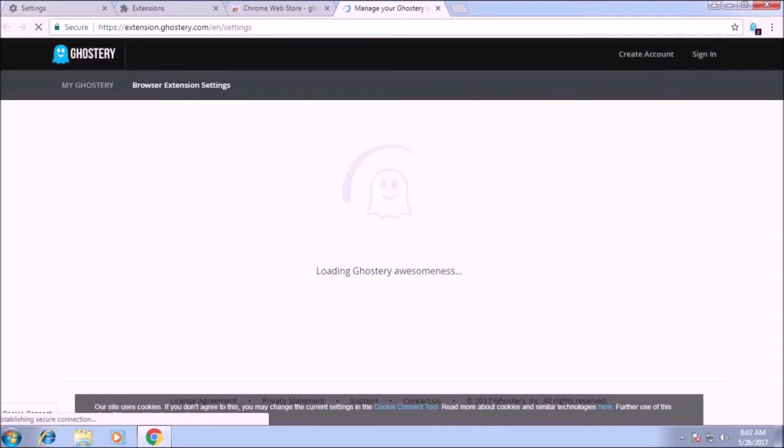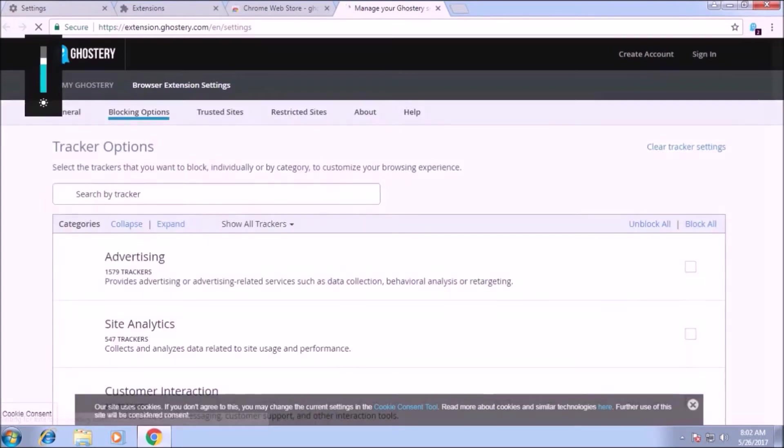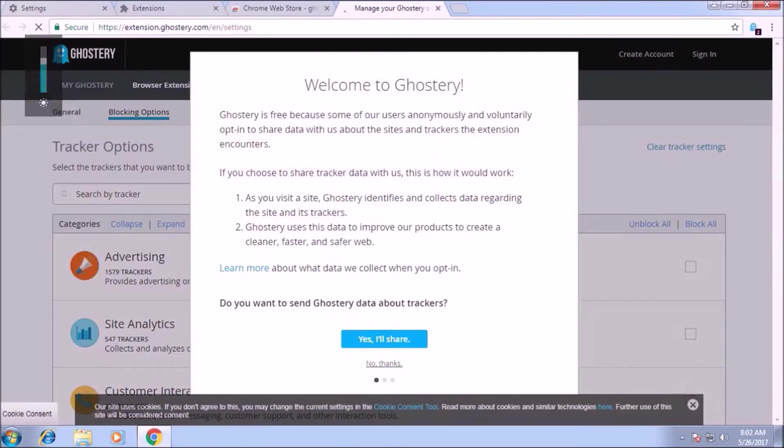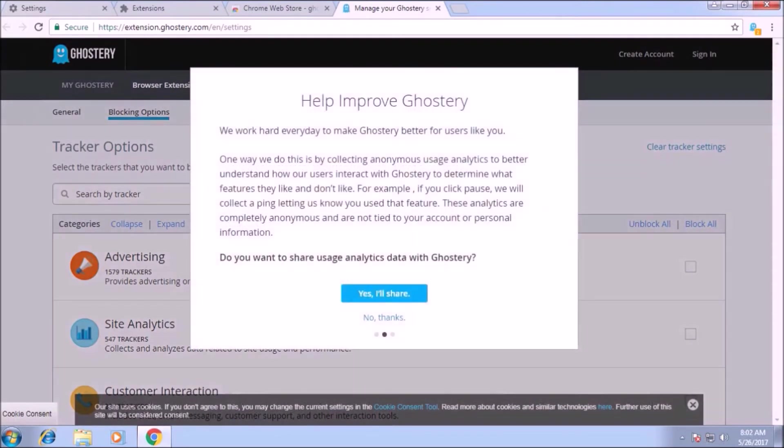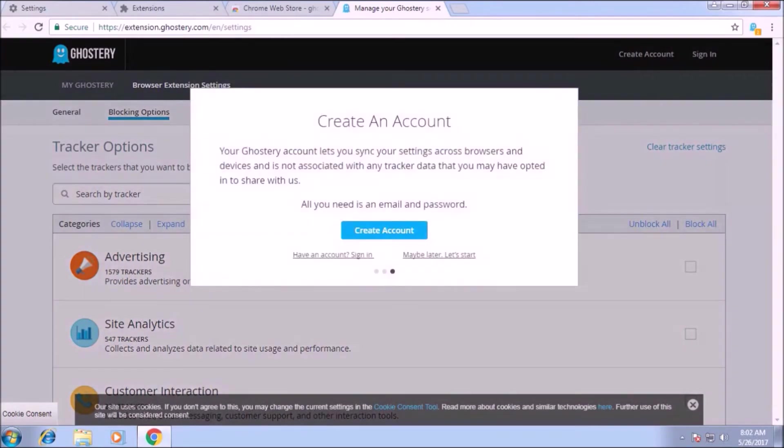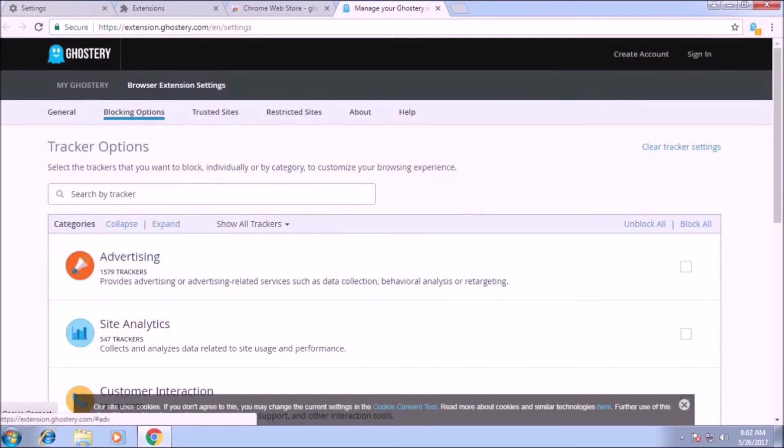So here we have to click no thanks. Again after reading the full paragraph, you have to click no thanks. And maybe later, let's start.